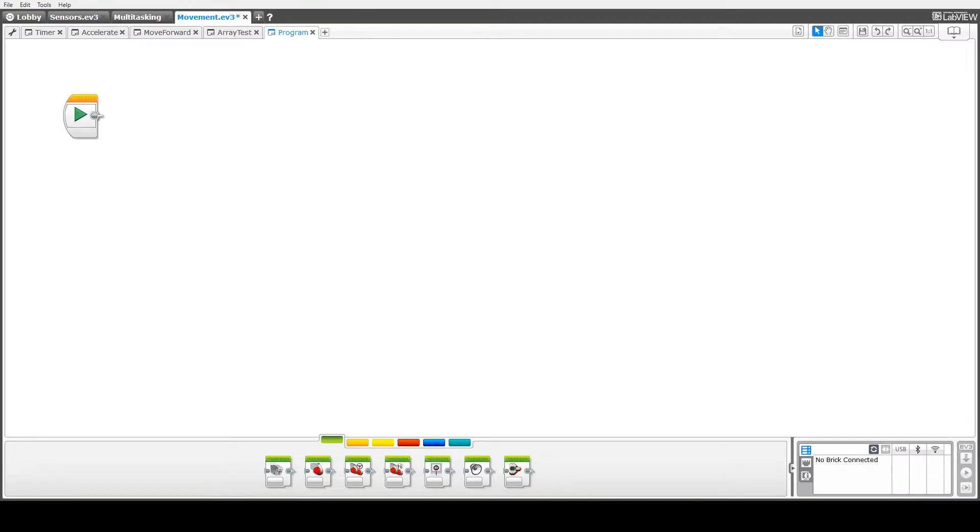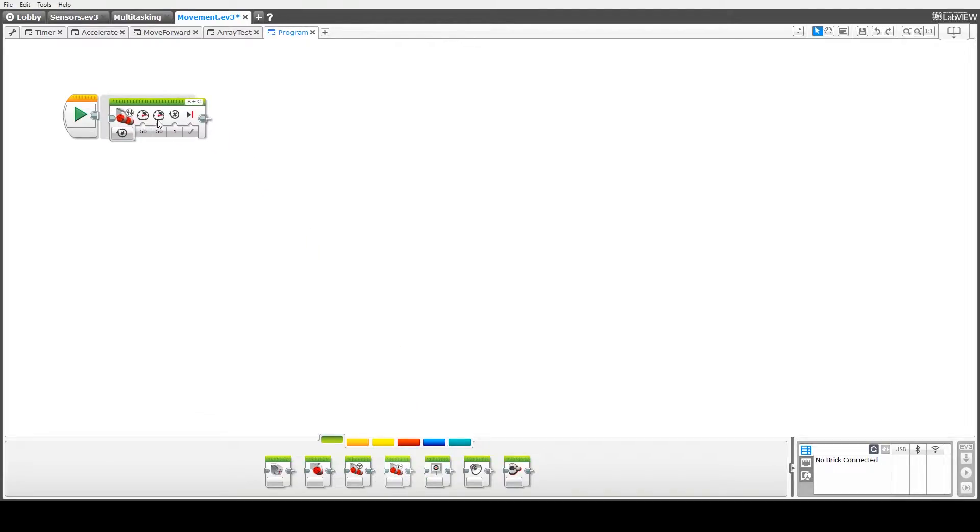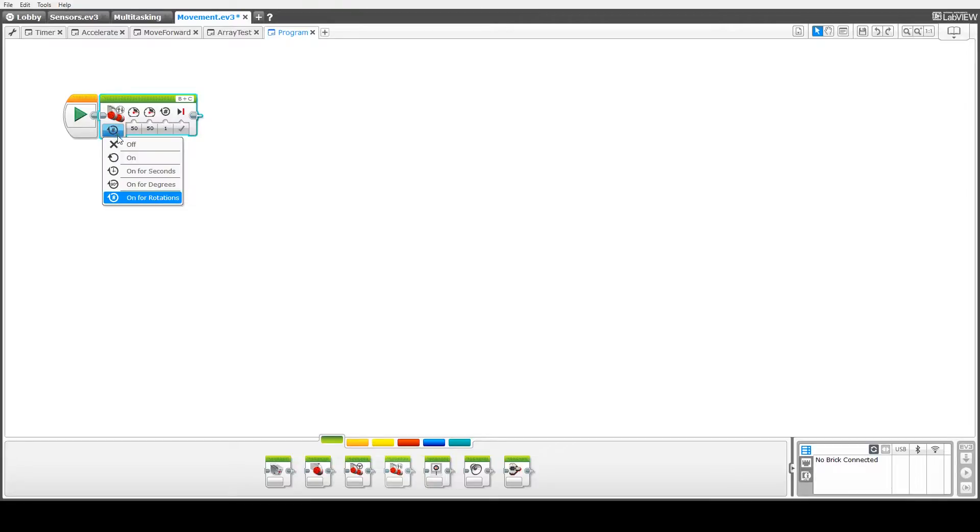We begin this tutorial by looking at some basic movement using the tank movement block. So first we drag the block in and we look at the different options.